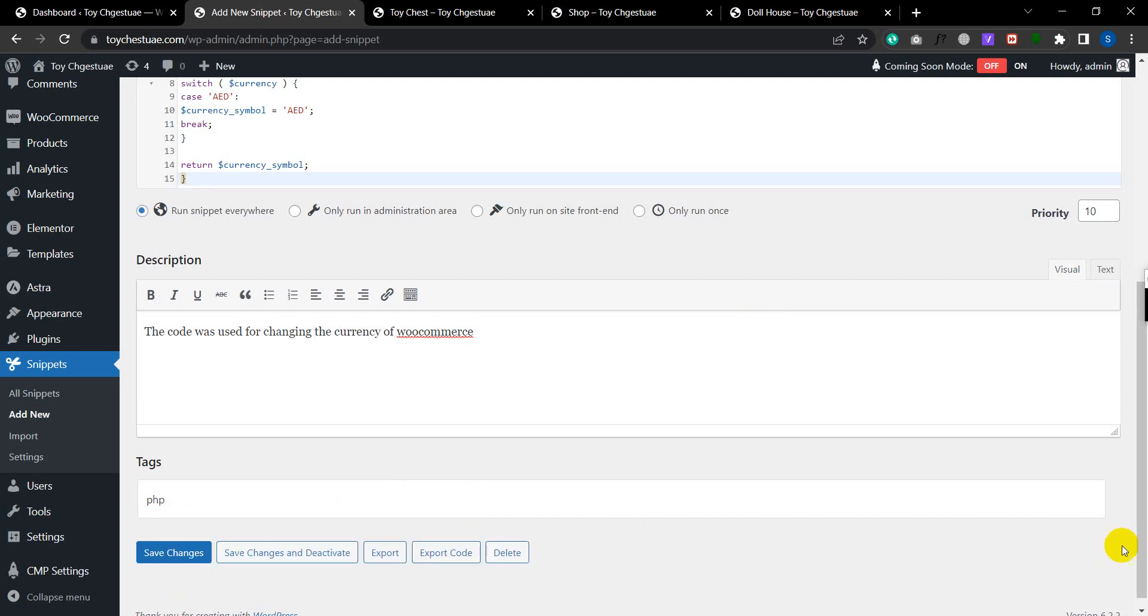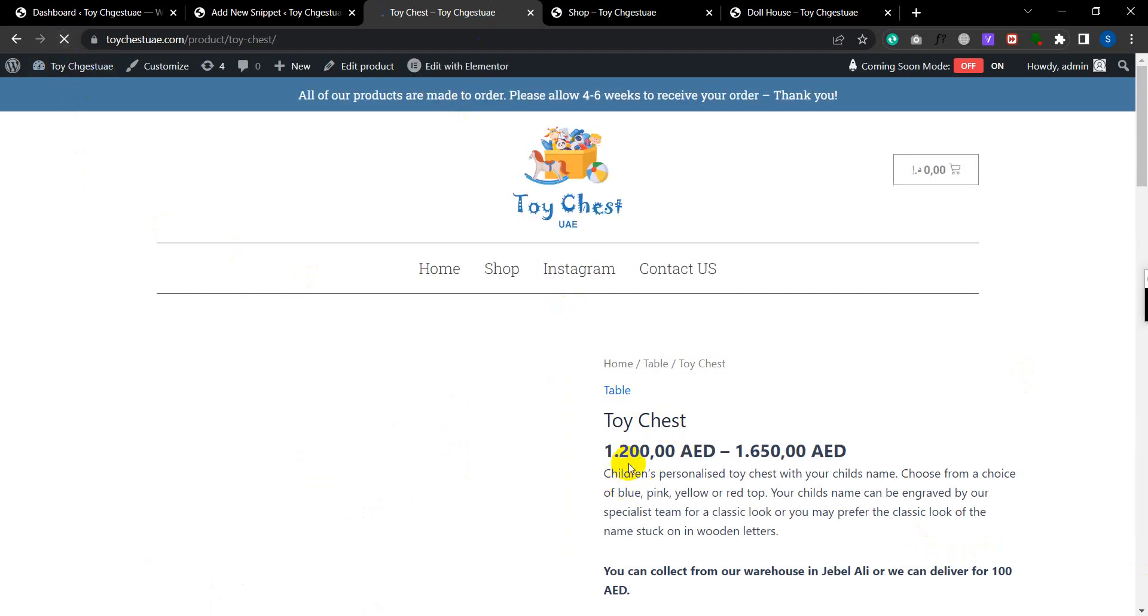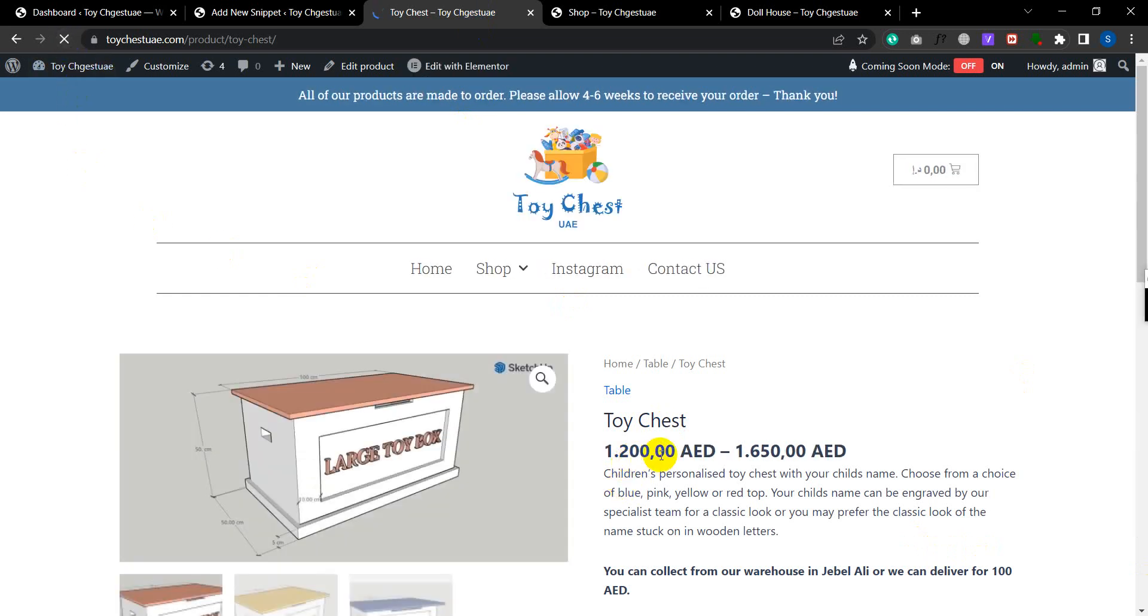So the code has been activated. If we go to our shop page and refresh it, we'll see the code has been applied and it has changed from the symbol to AED.